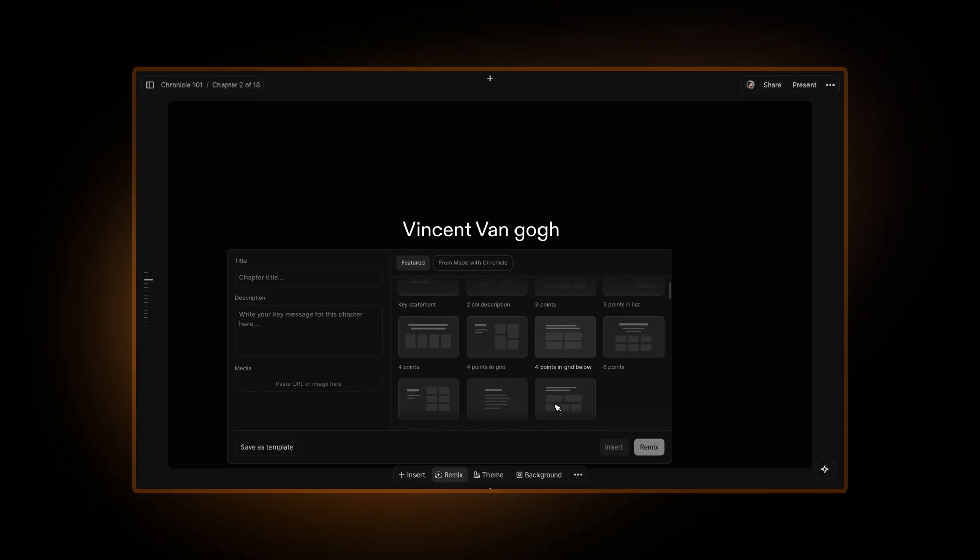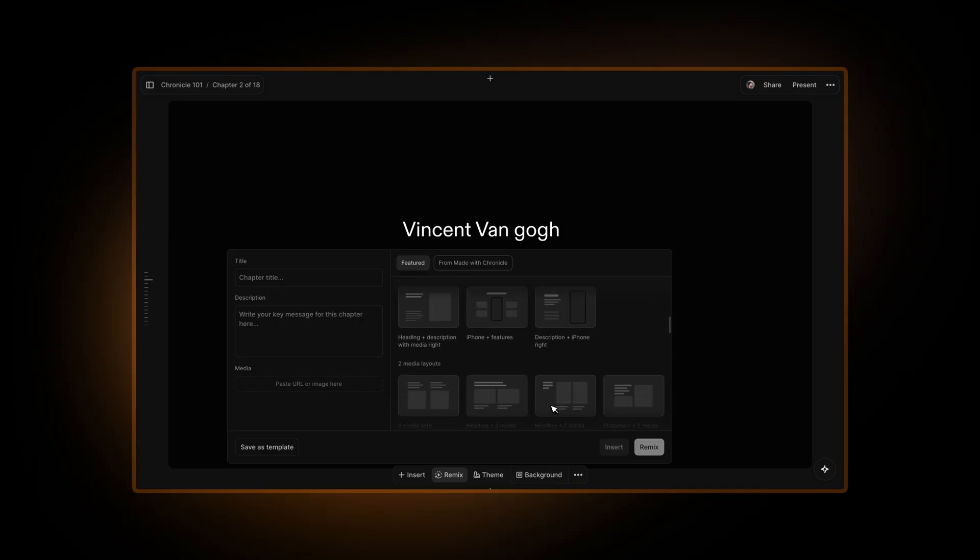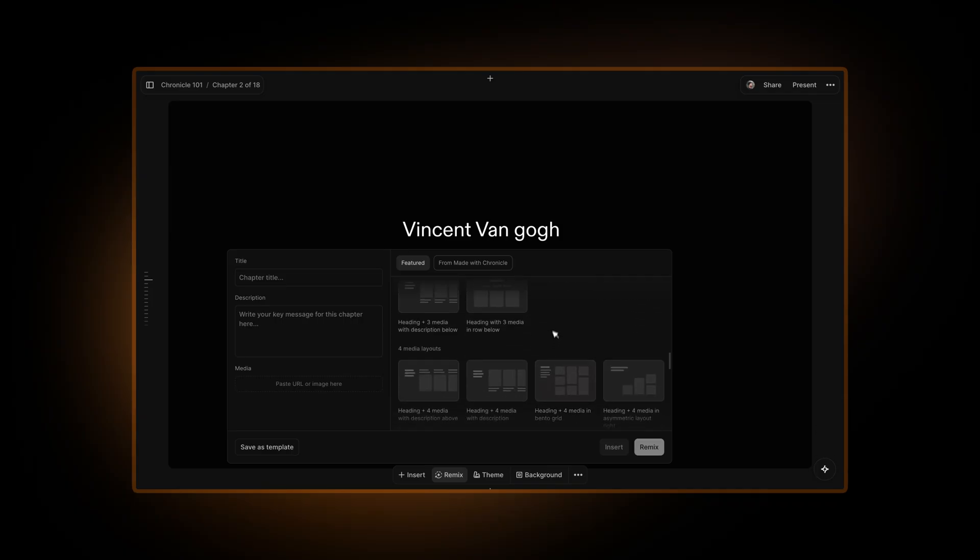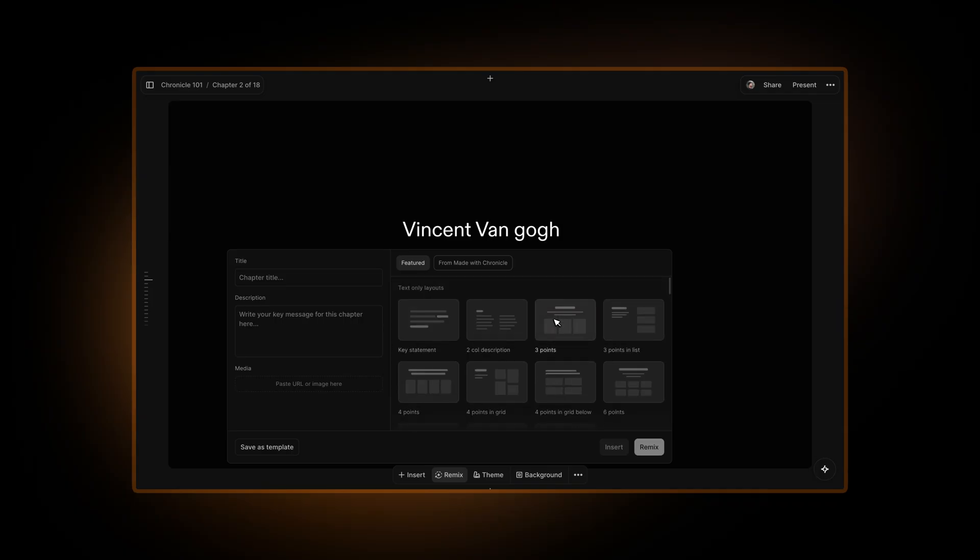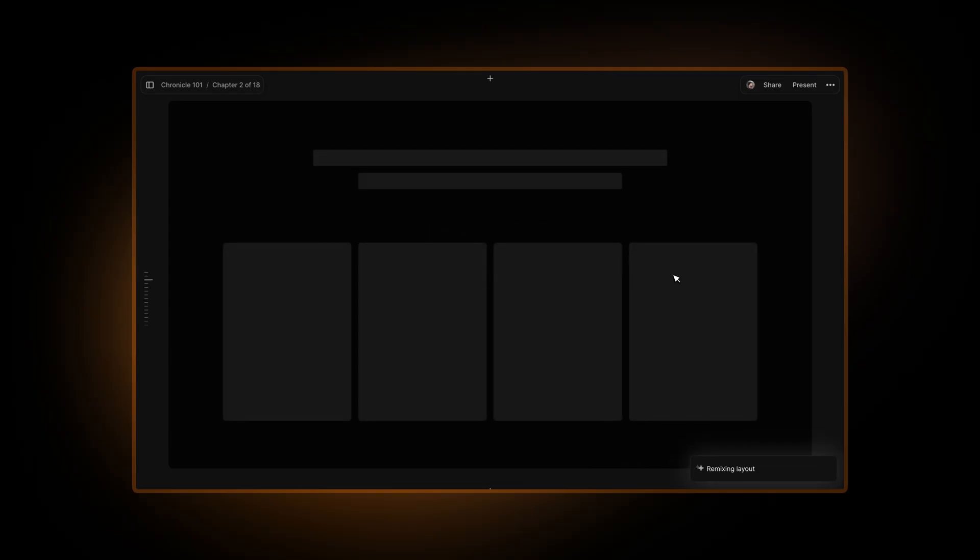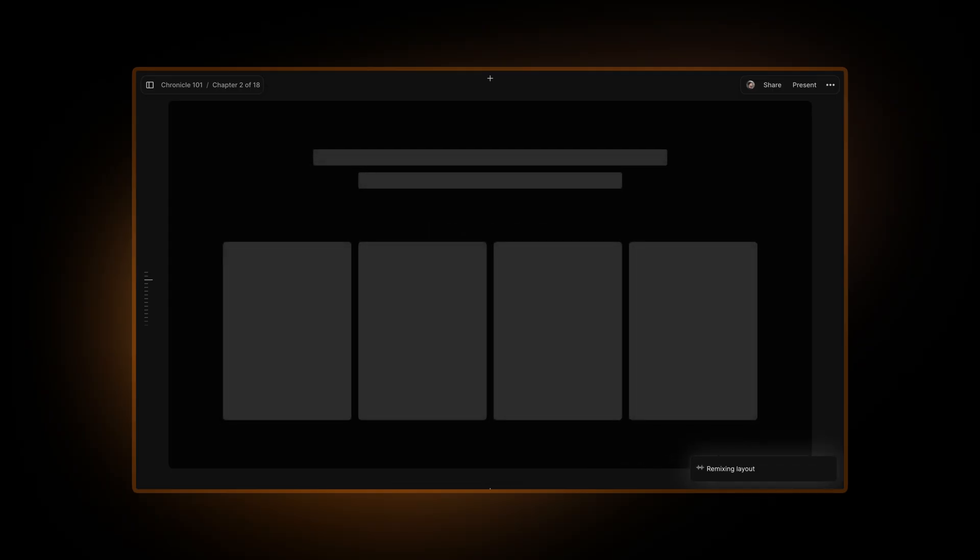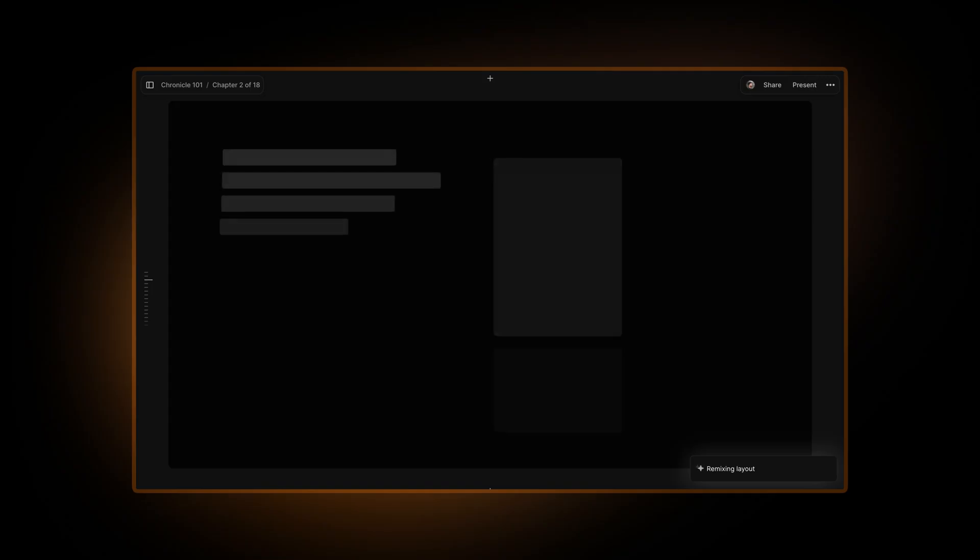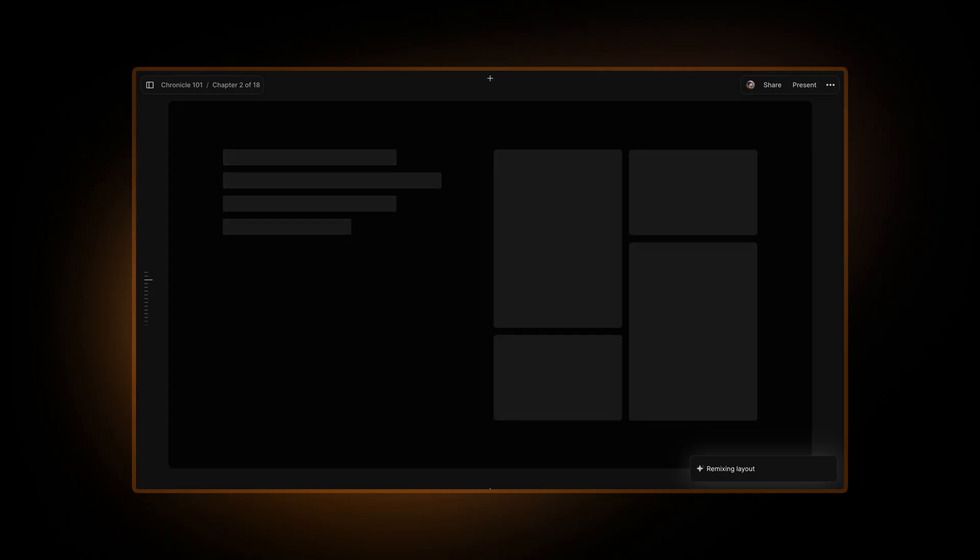You can choose any of the layouts that are available to you here. Very soon we'll be releasing a lot more layouts and templates, and you will also be able to save your own templates, which will appear in this tab. Let's say for now I just want to write four points in a grid. I can hit Remix and Chronicle will absorb this content, look up information online, and start remixing this content and writing it in the layout that you've chosen.